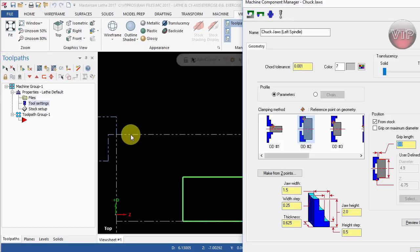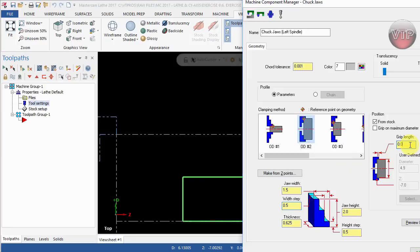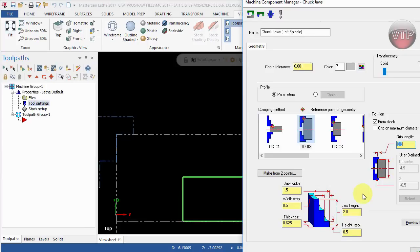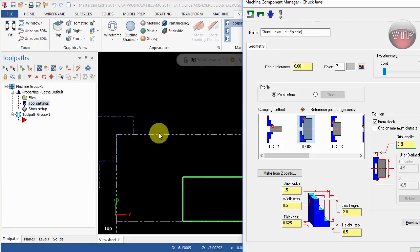I would like to change this to actually 0.5 to make it a little bit more of the chuck jaw that's holding it. And also the grip length to 0.5. Always match the width step, which is the distance between here and here, to the grip length over here. As you can see now, it's gripping a lot better.